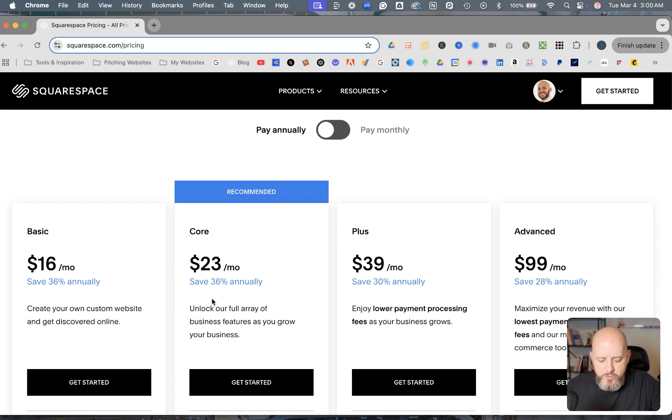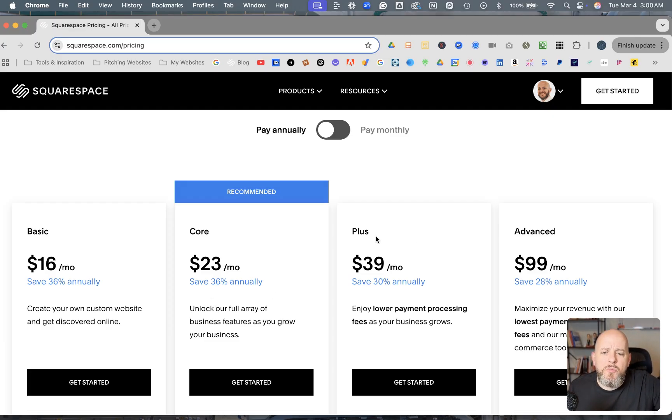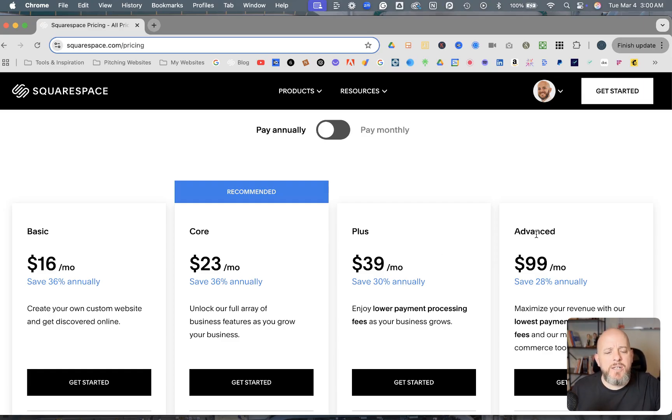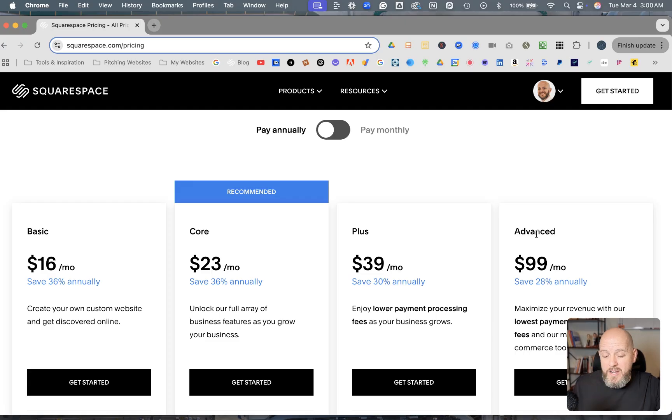And then the Plus plan, which was formerly known as Commerce Basic, is going to come out to $468 a year. And then the Advanced plan, which was formerly known as the Commerce Advanced plan, is going to come out to $1,188 a year.